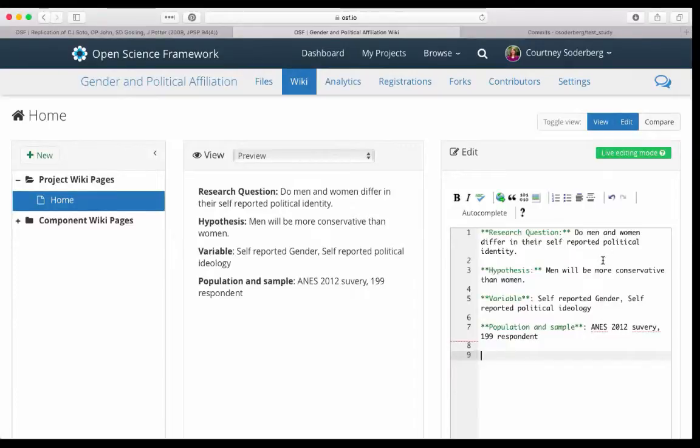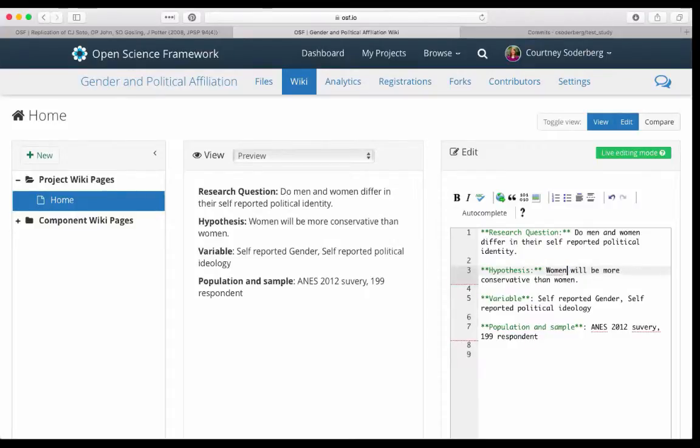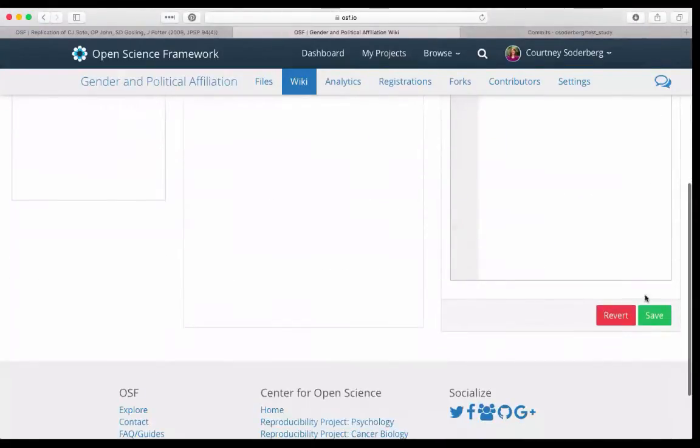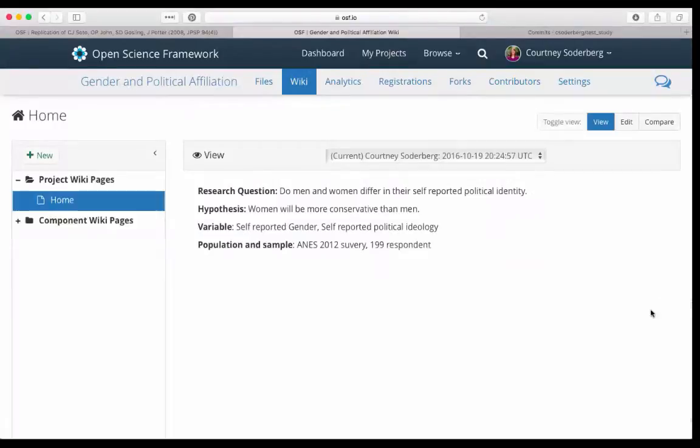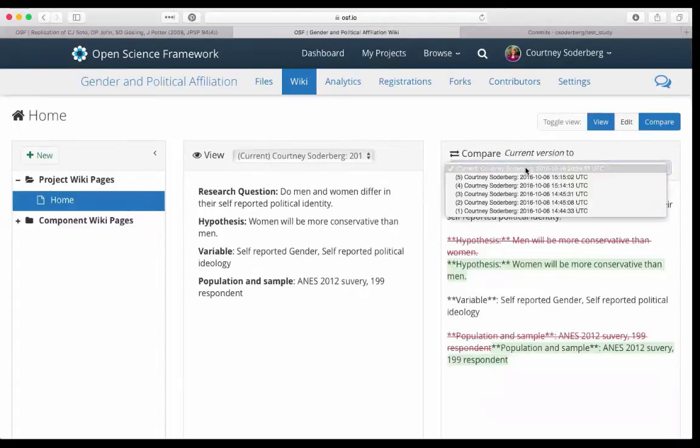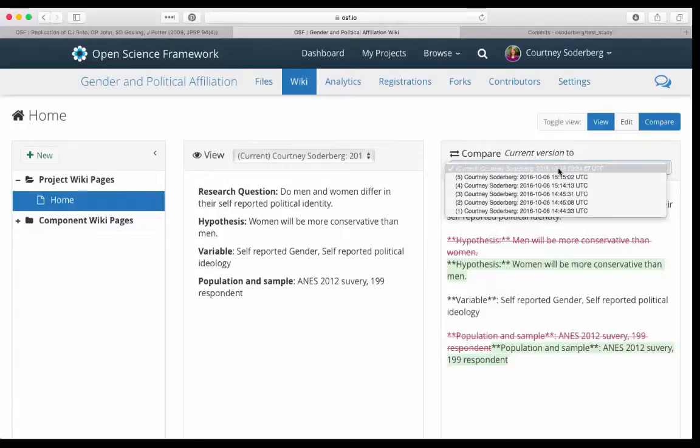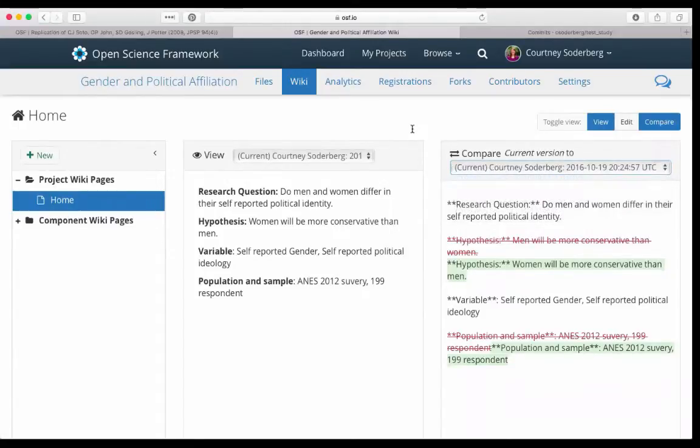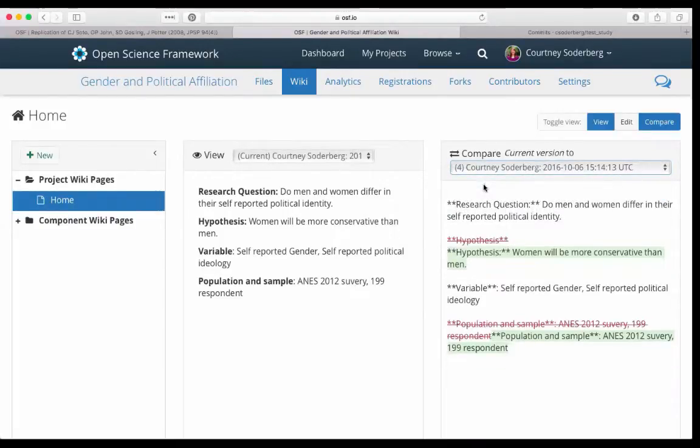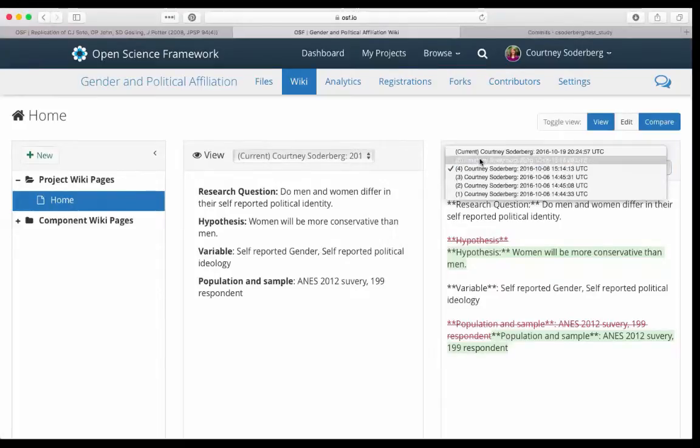For example, I might at some point change my hypothesis and say women will be more conservative than men. You can see that it's automatically updating over here and I save that wiki. Now if I click on the compare here, the wiki will actually give me a diff of different versions of my wiki. Just like files, it will tell me who made the change and when it was made. But it has the additional feature of allowing me to look at different versions and say, what's different between the current version and version 4, for example. And so it will actually highlight things that have changed between the two versions.